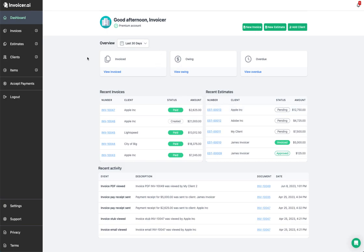Welcome to the Invoicer.ai dashboard. In today's video, we're going to give you a walkthrough of Invoicer.ai and show you everything from the dashboard to creating invoices and estimates, tracking payments, and managing your clients and items. Let's get started.